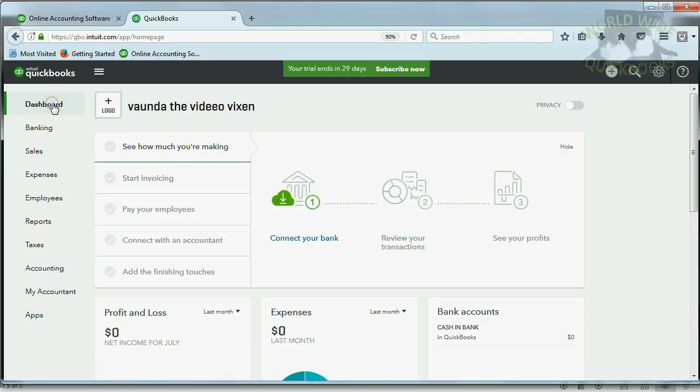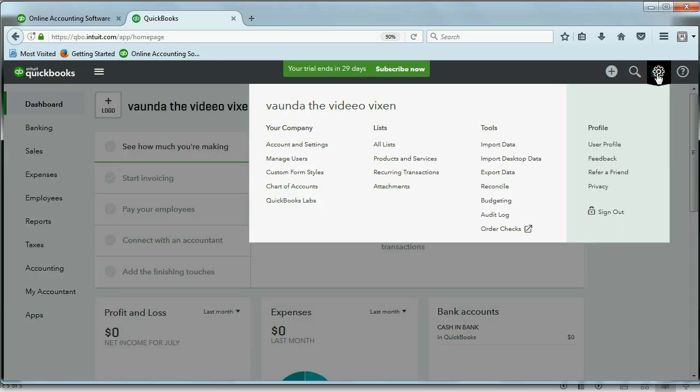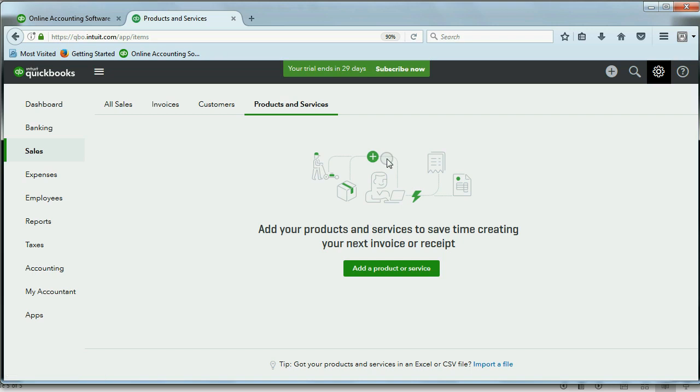Now, here we are at the dashboard homepage of QuickBooks Online and to put an item on the items list, you go to the right and click the setup cog. Then go over to the list column and click products and services.